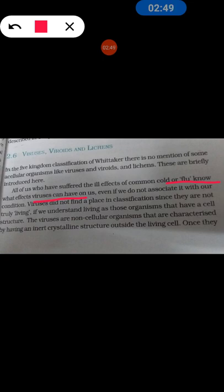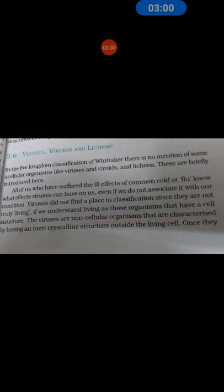Viruses are non-cellular organisms. Outside living cells, they exist as crystalline structures. They do not have a cell wall structure. So, what is the virus?